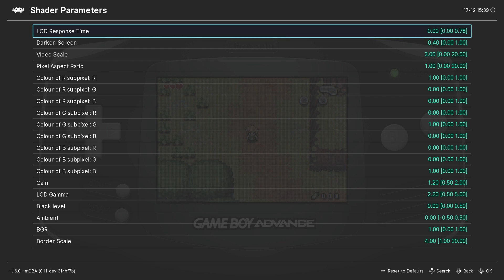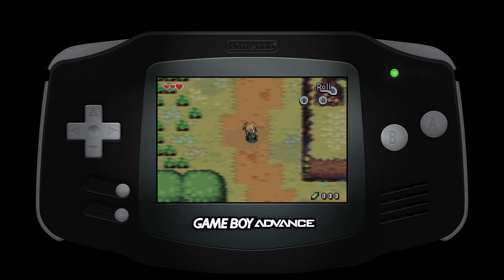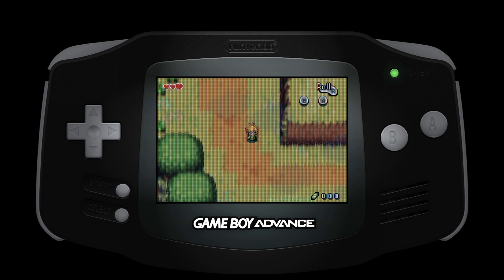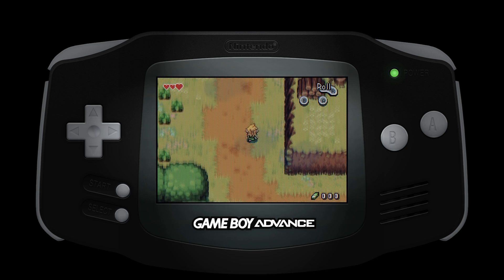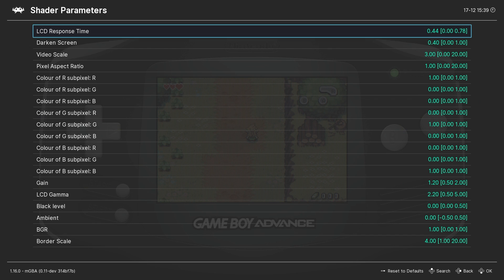There's also an interesting feature — the LCD response time setting — which operates very similarly to inter-frame blending in the core options. If you like the blurring or ghosting effect seen on original Game Boy hardware, you can tinker with this setting and turn it up or down. Personally I leave it at zero because when it's on it gives me a headache, so I like it completely off.